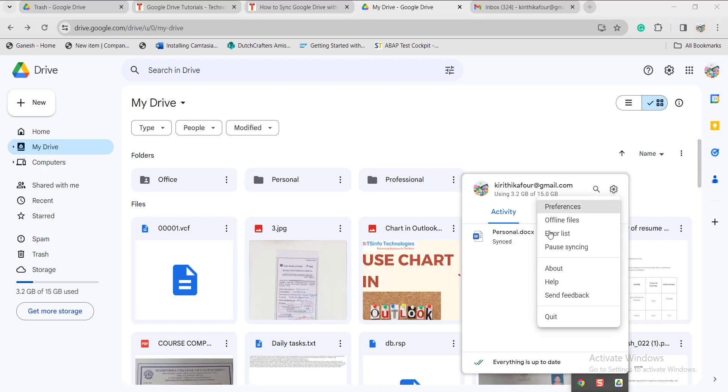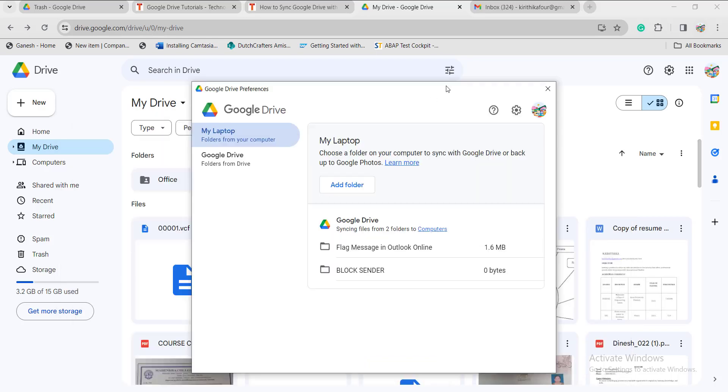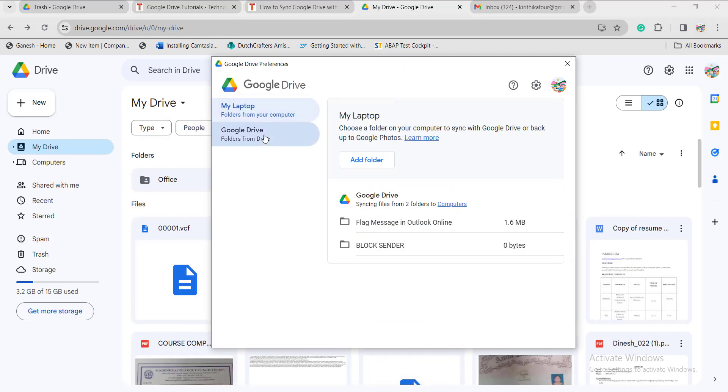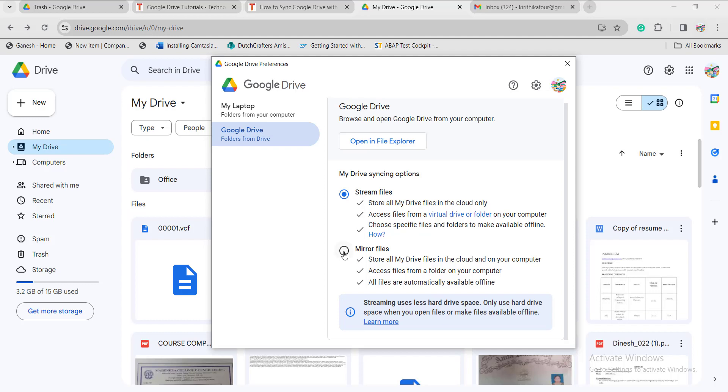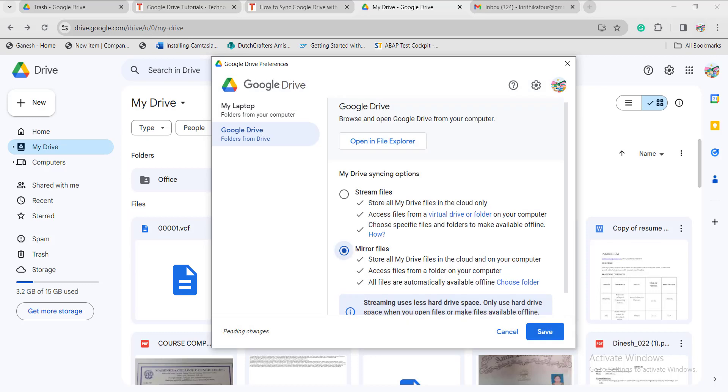Click on the mirror files option. It is asking where my drive files will be stored. If you want to change the folder location, just click on this option and change to your desired location, then confirm the location. Once you have done that, click on the save option.